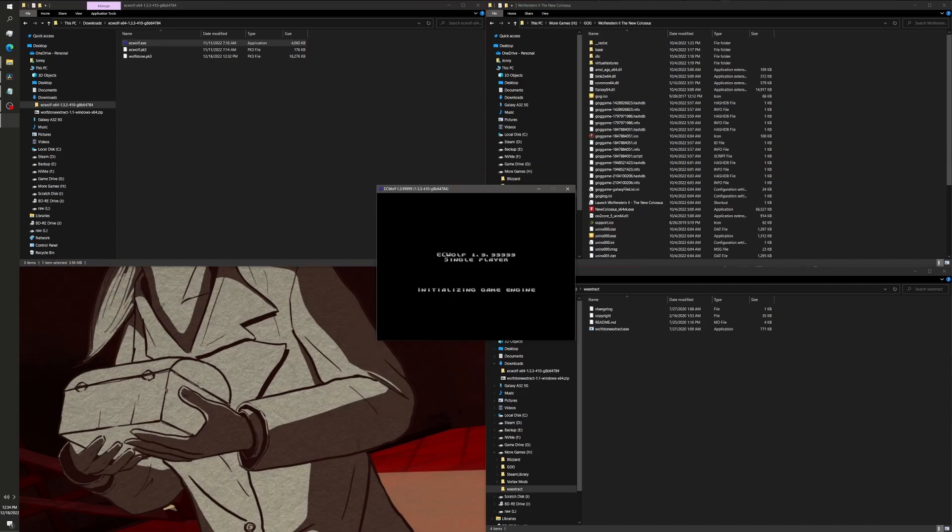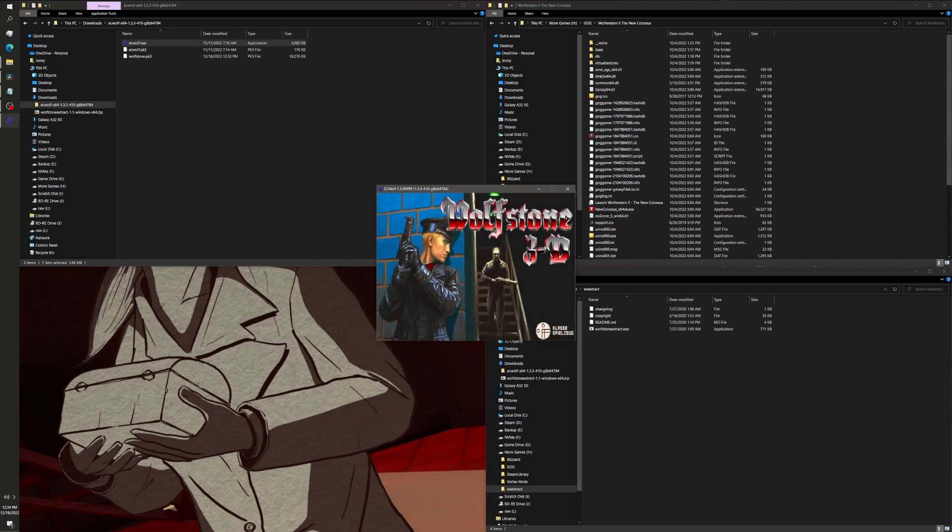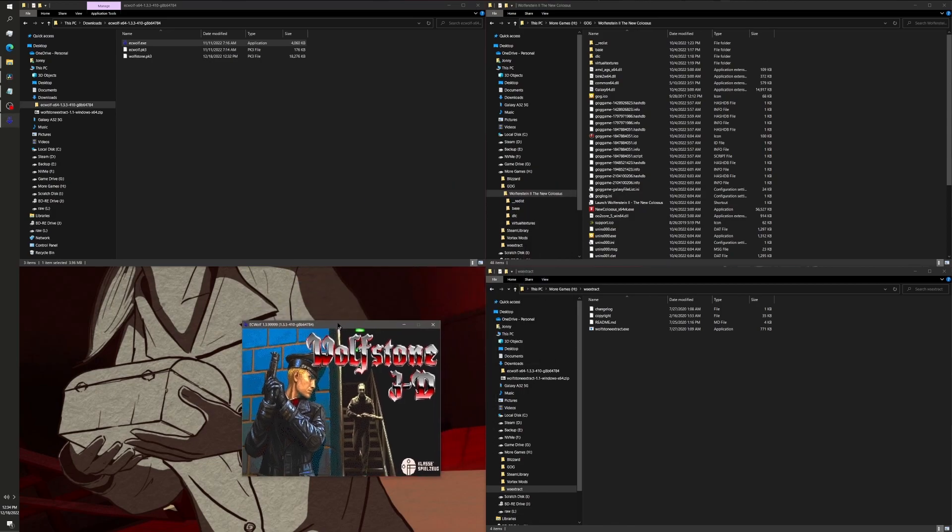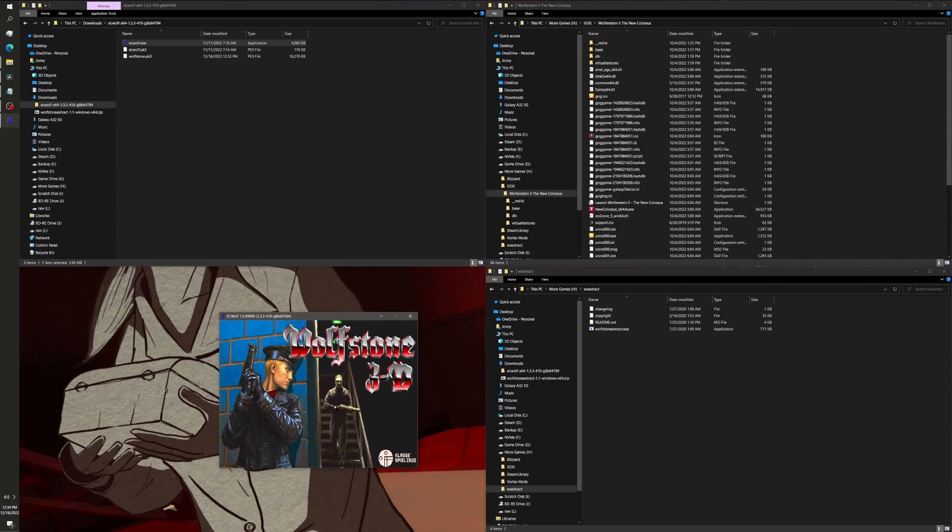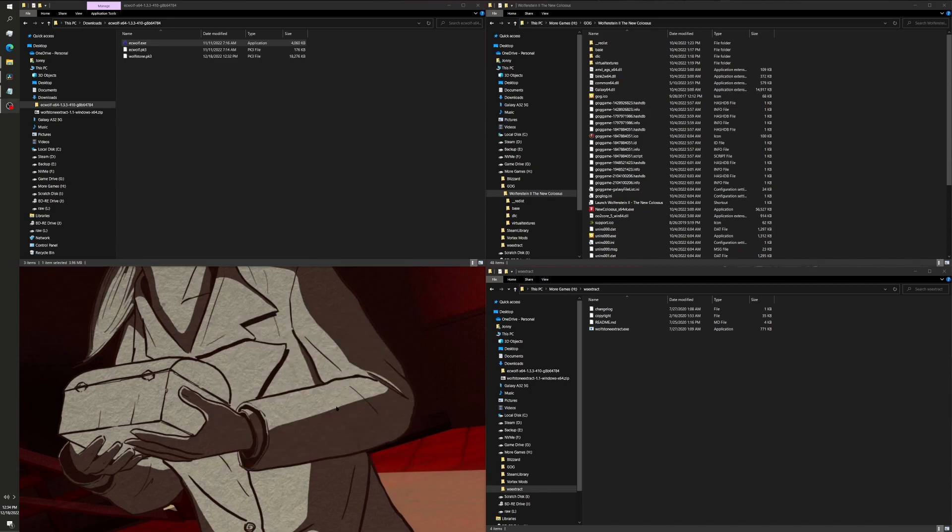Yeah. Boots right up. It's pretty cool, if you ask me. The introduction music is a little quiet, but, you know. So, yeah. That's how you get Wolfstone 3D PK3 outside of Wolfenstein 2 The New Colossus and running in EC Wolf.